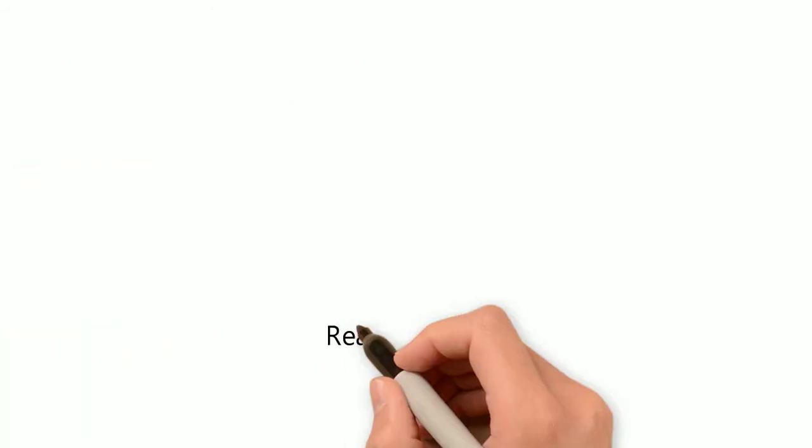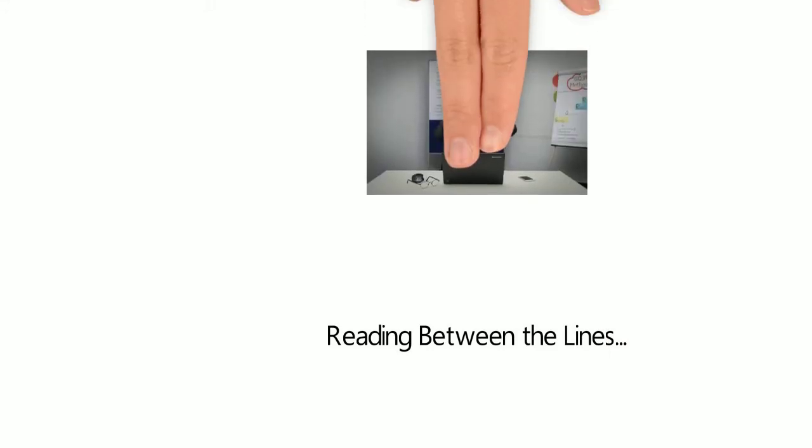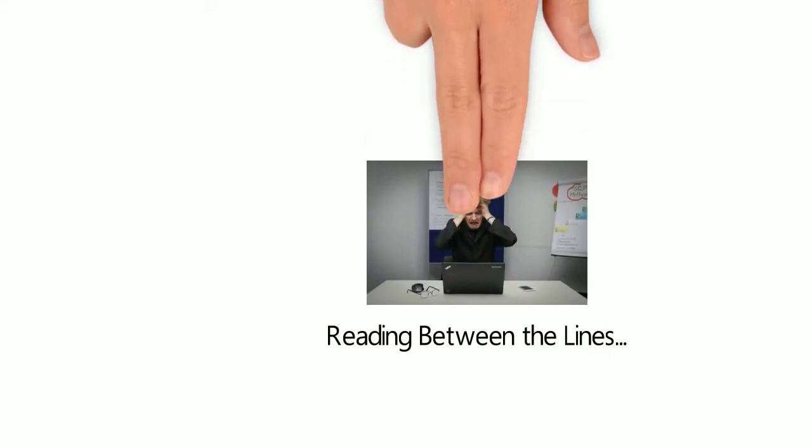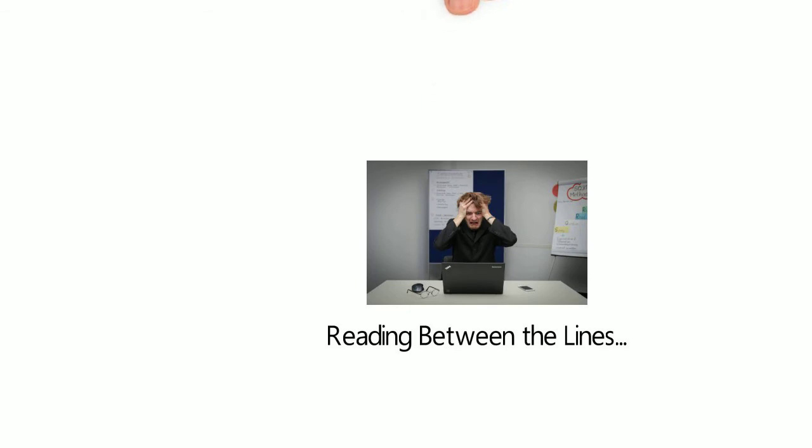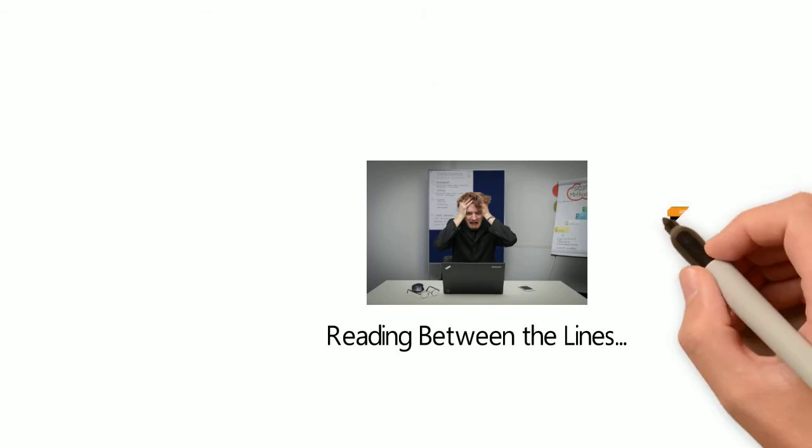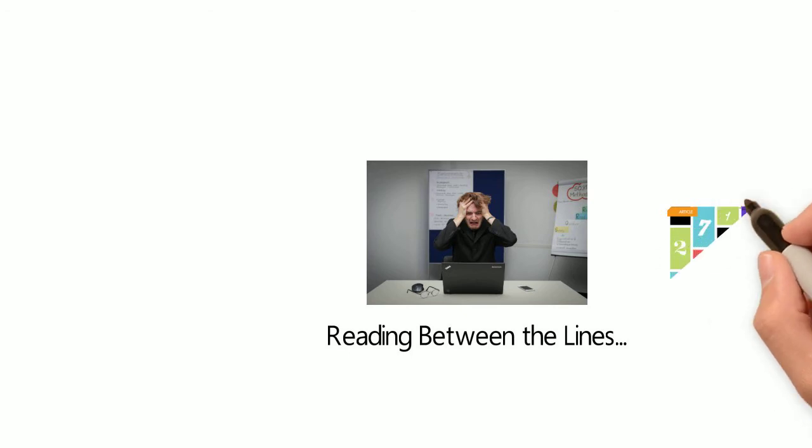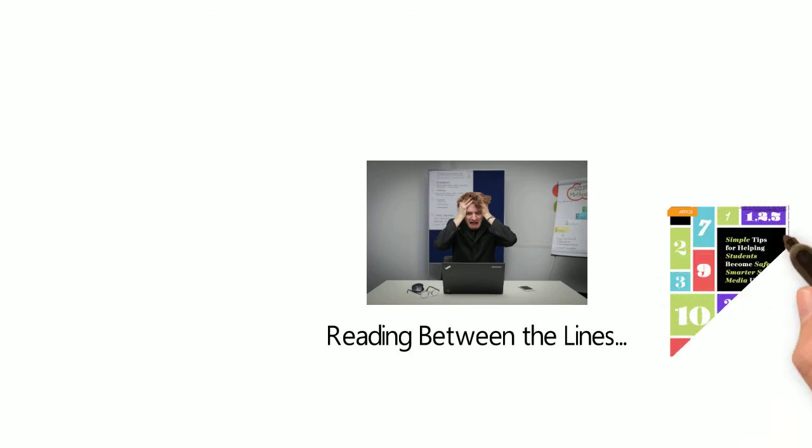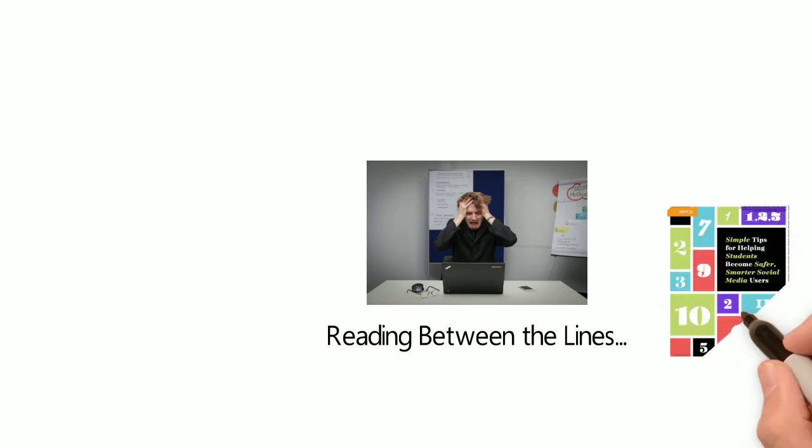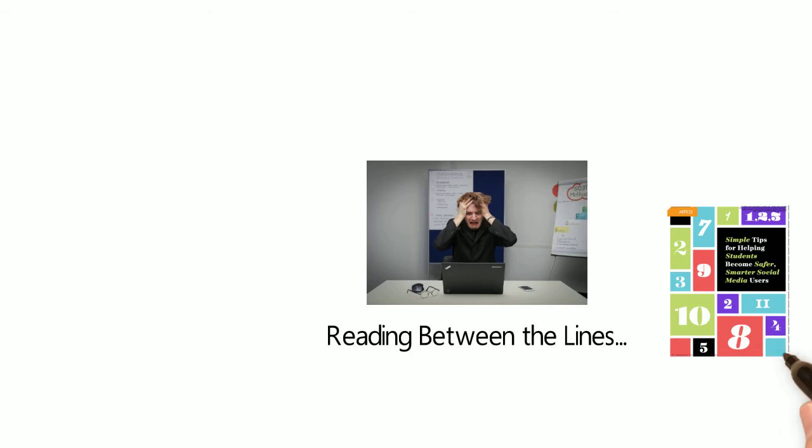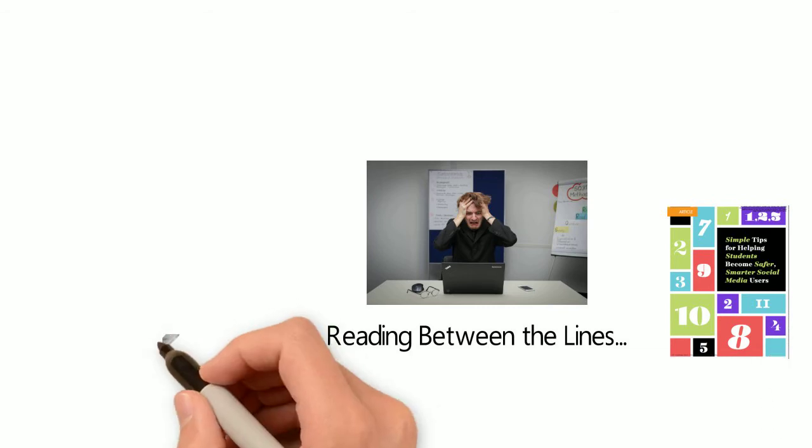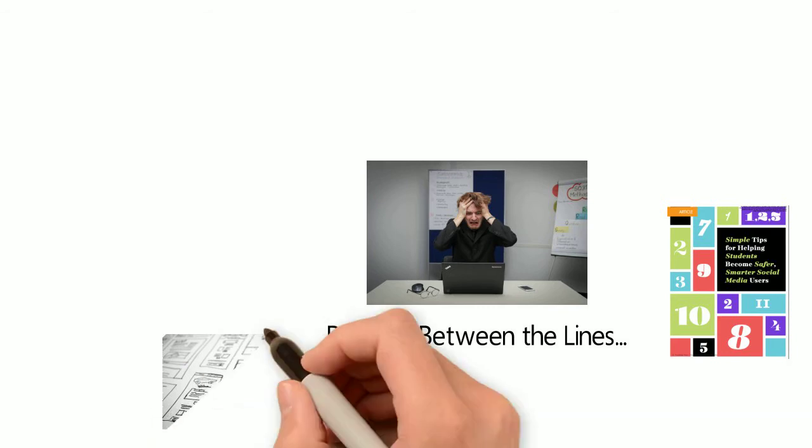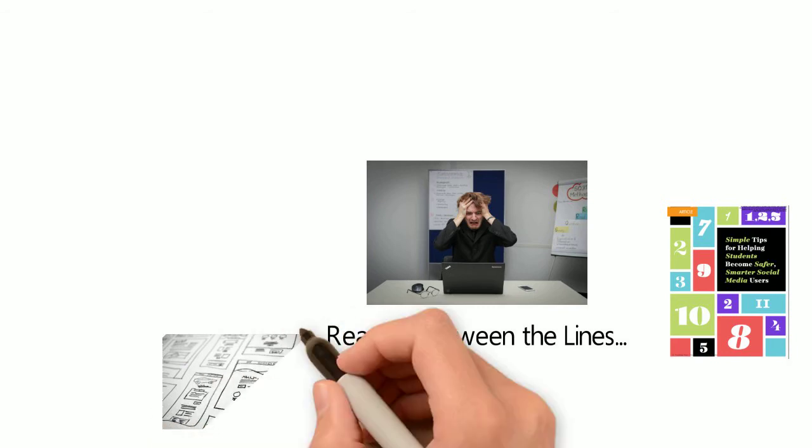Reading Between the Lines. Once you've gotten over the initial shock of a page count higher than Tommy Chung, you might find yourself lucky enough to have chosen a journal with large pictures or diagrams which take up large sections of the page, like in Simple Tips for Helping Students Become Safer, Smarter Social Media Users by Augusto and Abbas, which starts with a beautifully colorful title page.